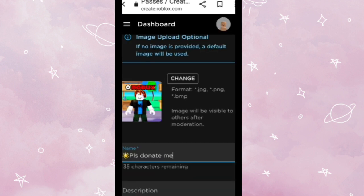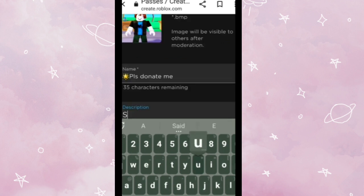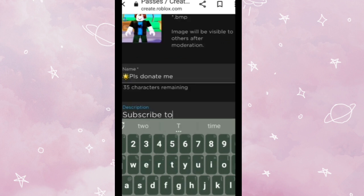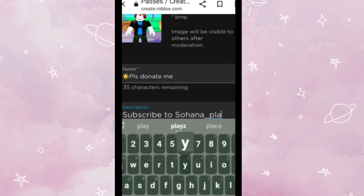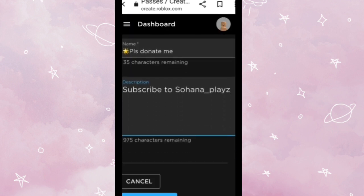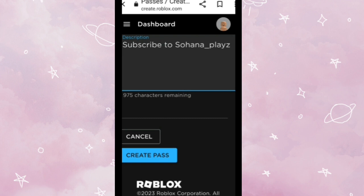Me. And then get some description. I'm gonna just write subscribe to Sohana Place. After doing this, you gotta tap Create Pass.